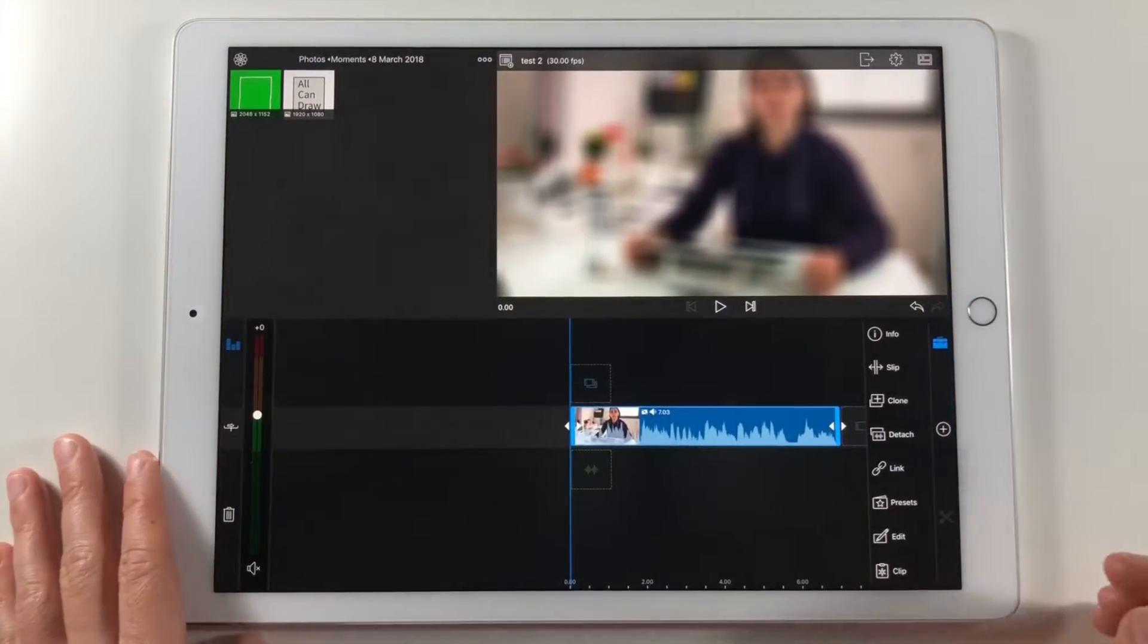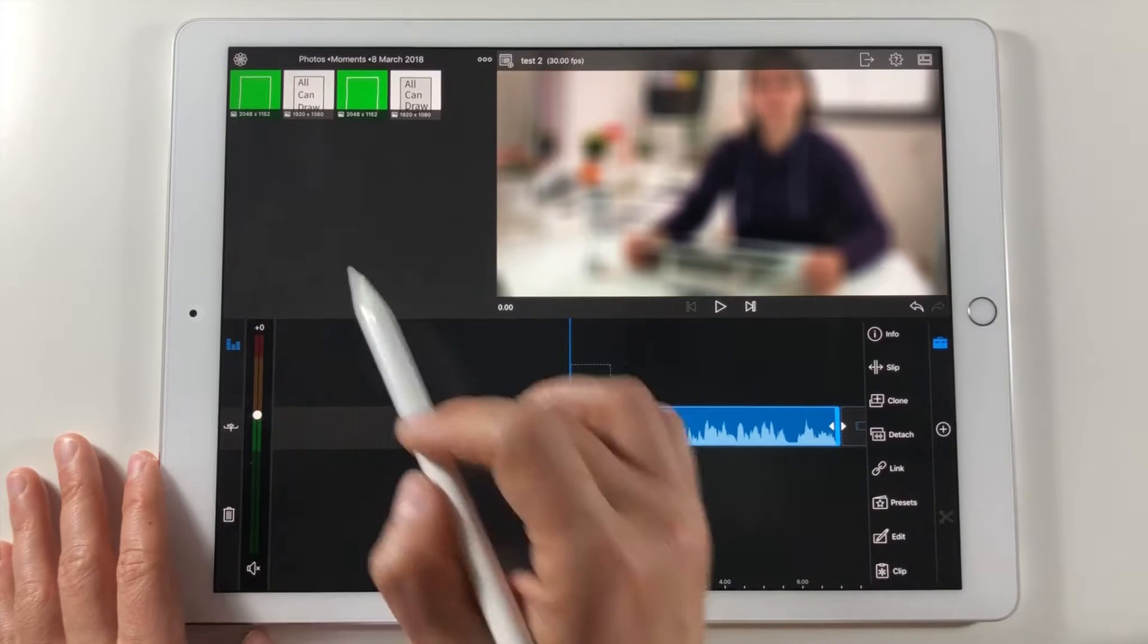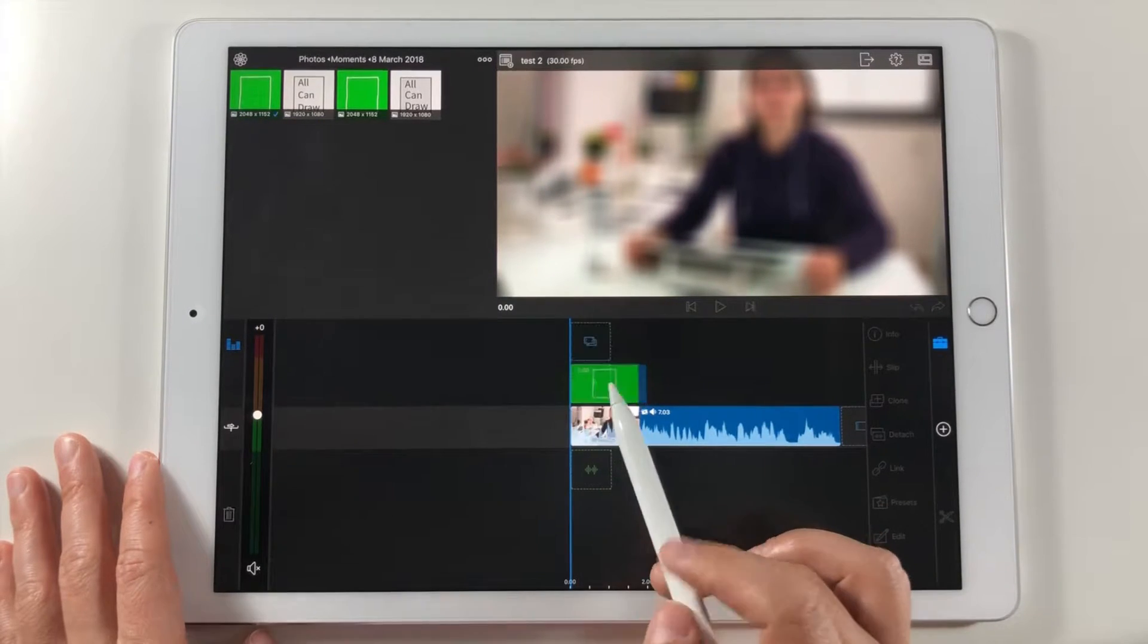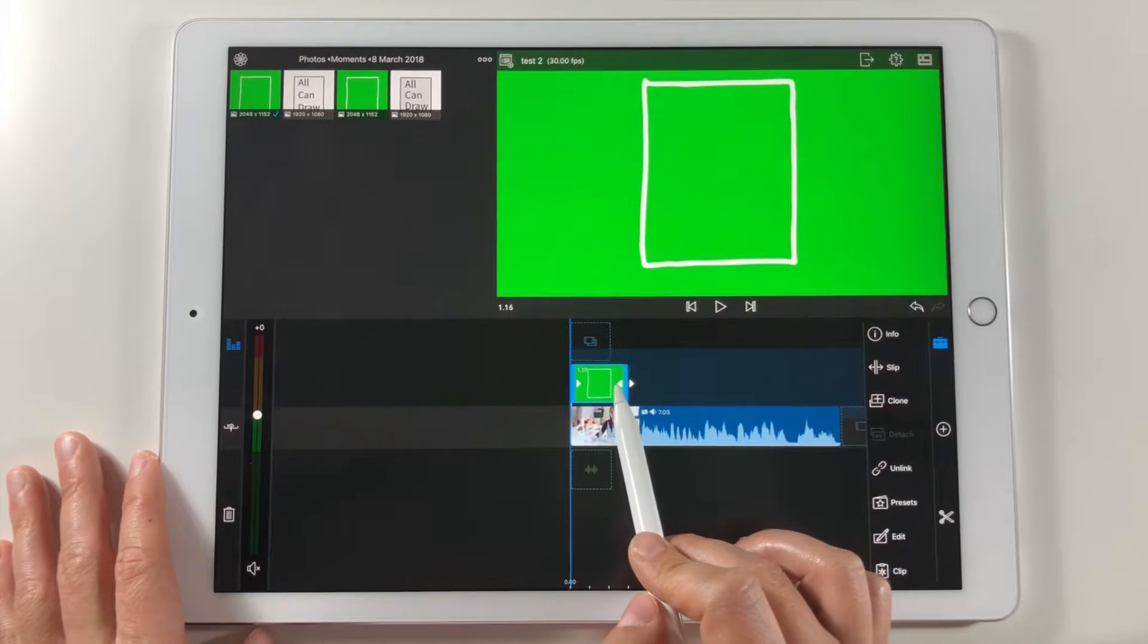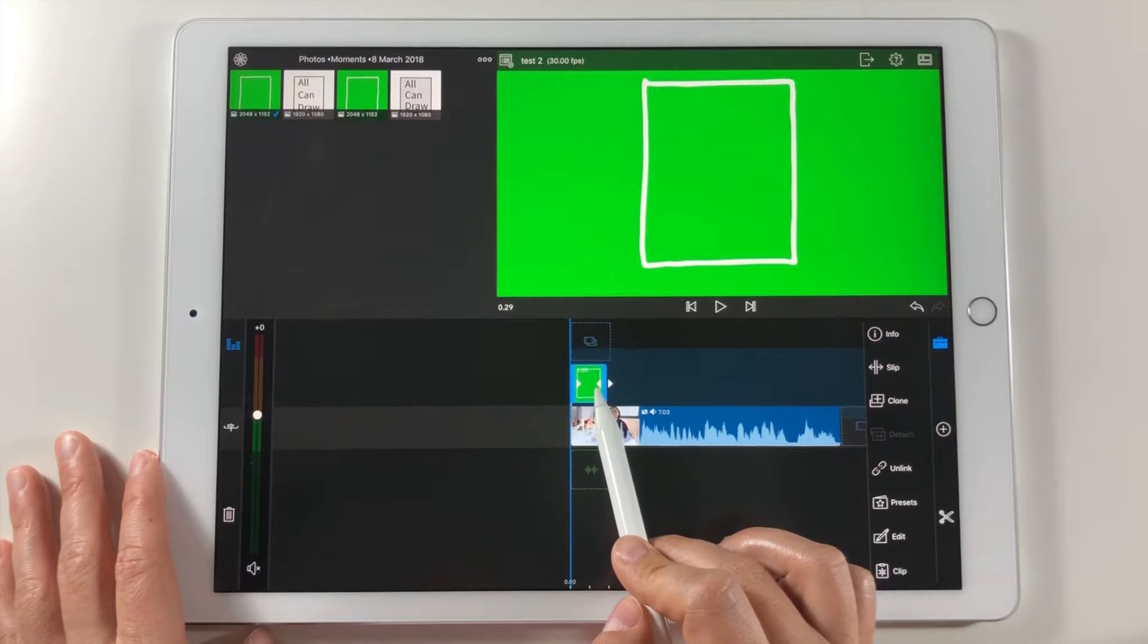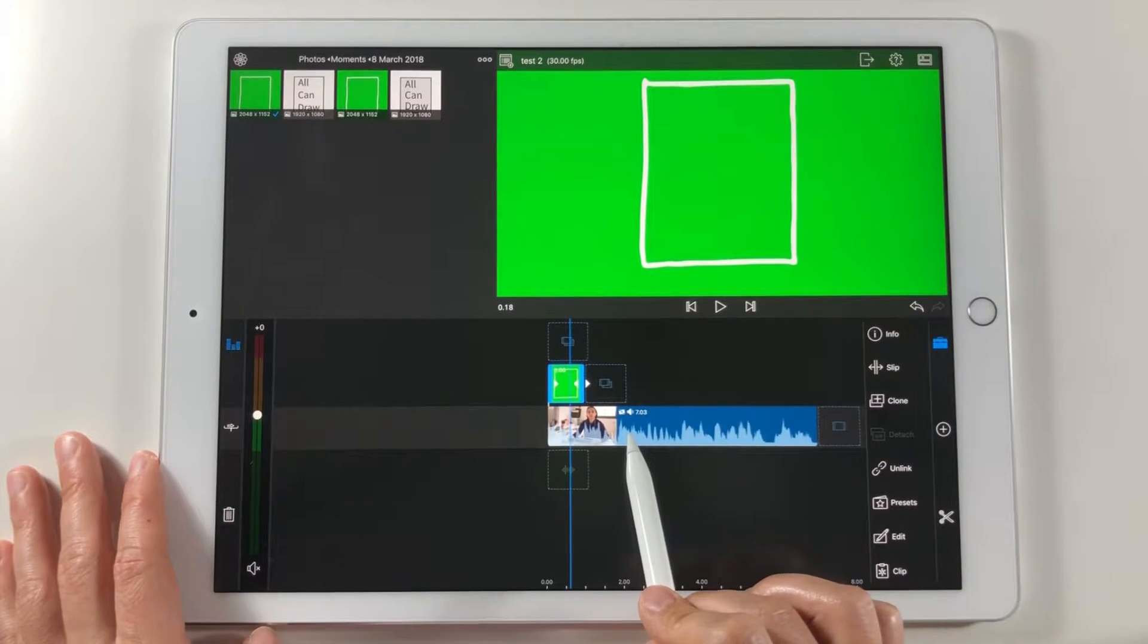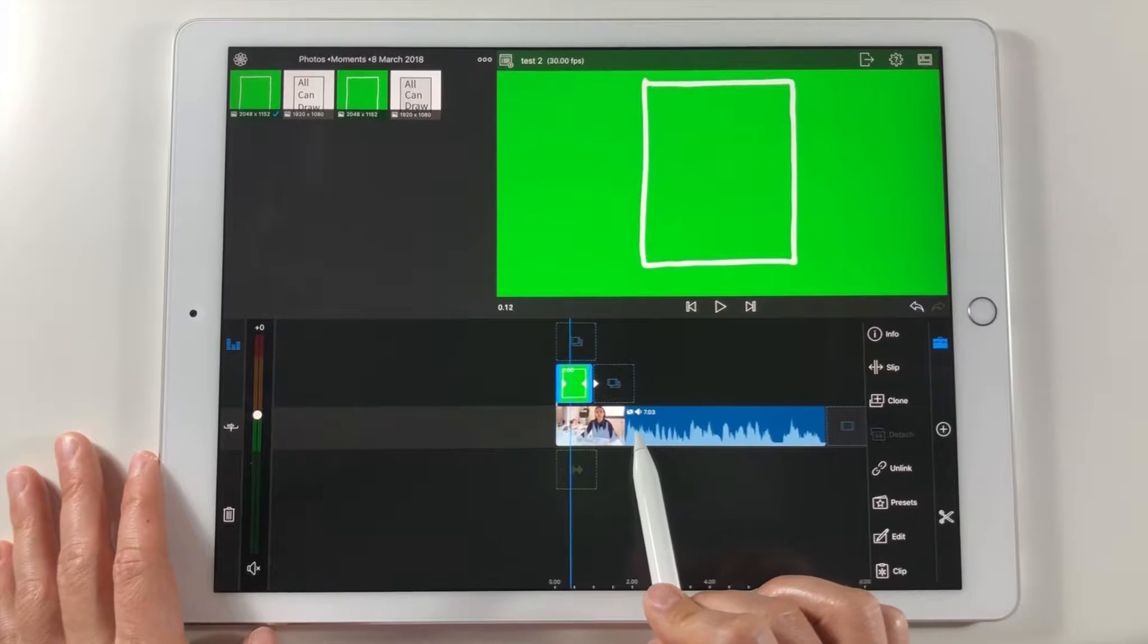Now I'm going to animate this shape in LumaFusion app. So I'm going back to my intro video project. I drag the image that I just saved on the upper video timeline above the original intro video. It has a green background so right now I can't see the video below.